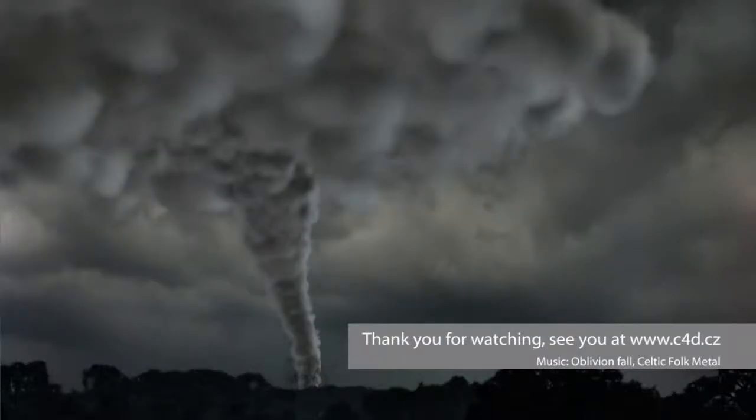Thank you for watching and see you at www.c4d.cz.